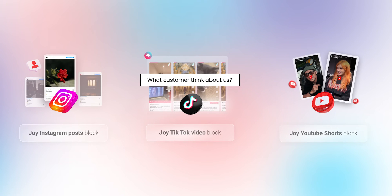Additionally, we'll demonstrate how to feature customer social media posts showcasing their appreciation for your brand and products.